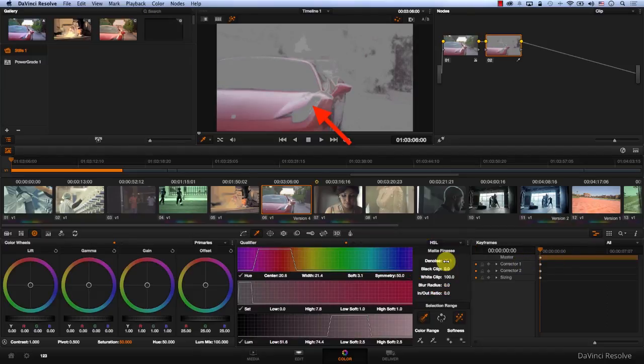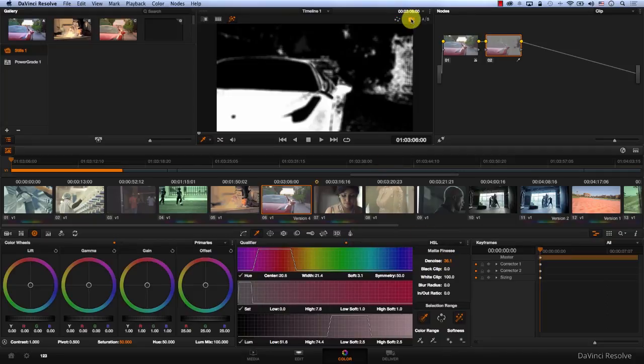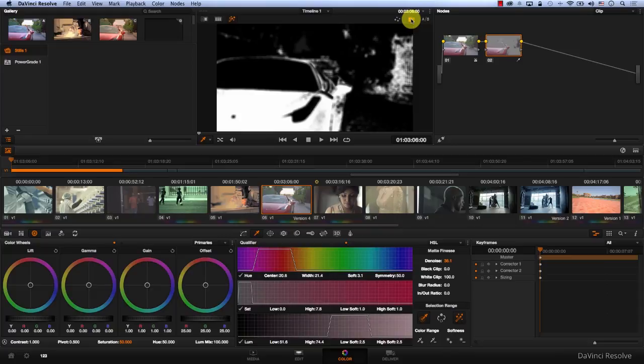This is denoising our matte. Now let's go into black and white mode and take a look. With black and white mode, whatever is white is being controlled by the current node, and whatever is black is not.